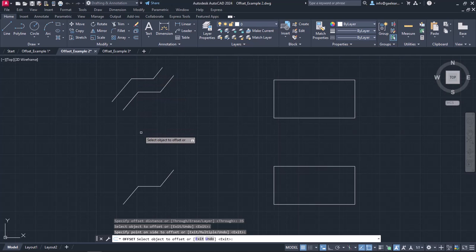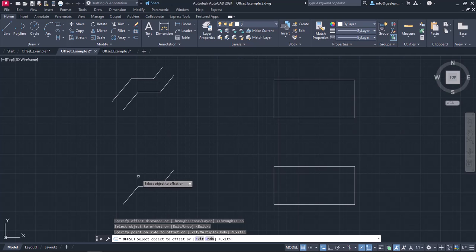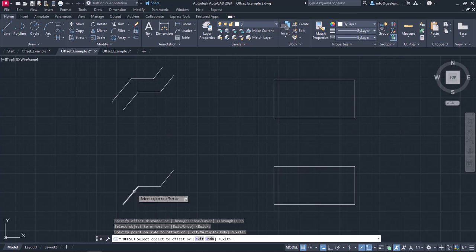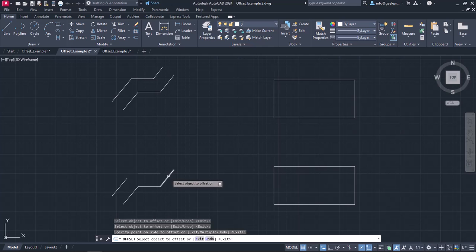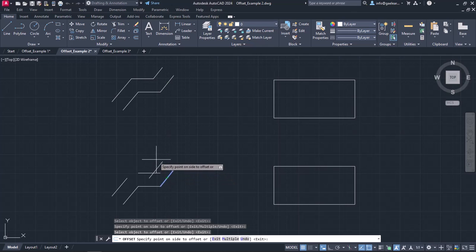Now I will proceed to do the same to the similar shape right below. However, this time I have to select each line separately, specify the offset side, and click to create the shape.